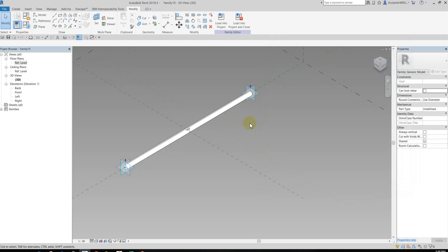All right, so this is the two-point adaptive component in Revit. So the next video I will show you how to use the Revit pattern by using two-point adaptive components. Okay, so bye for now, see you, bye bye.